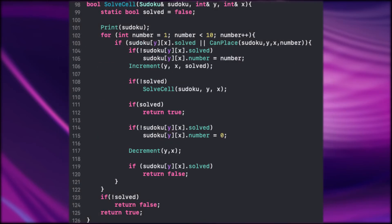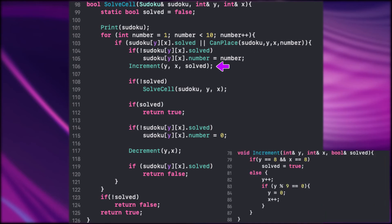Back to where we left off we check here if the cell is not solved. If it's not we assign the cells number to the number from the loop. Afterwards we increment the coordinates.